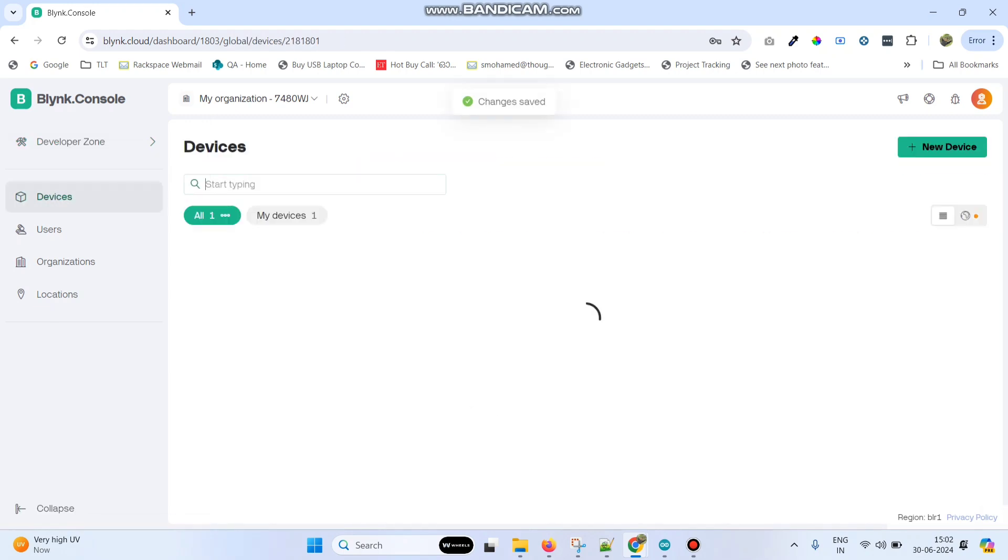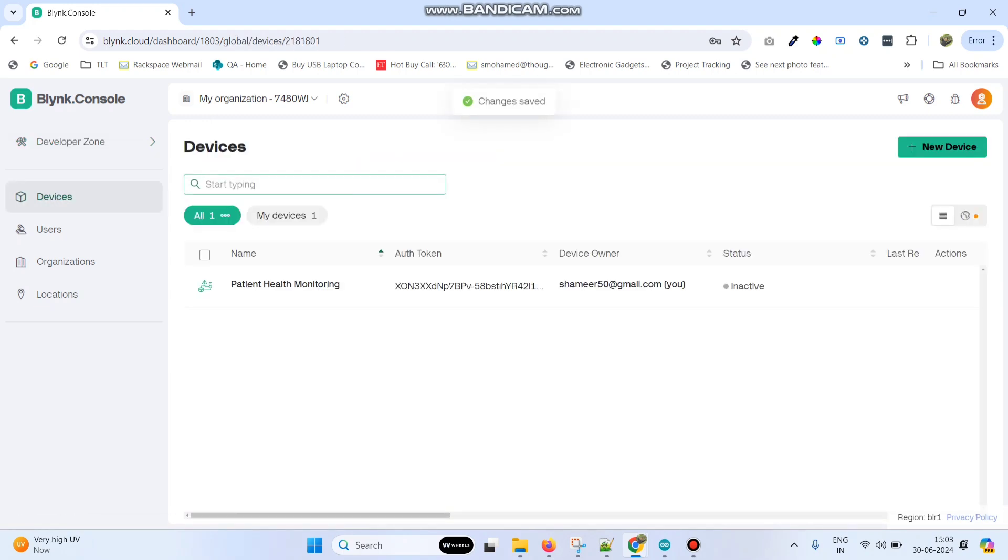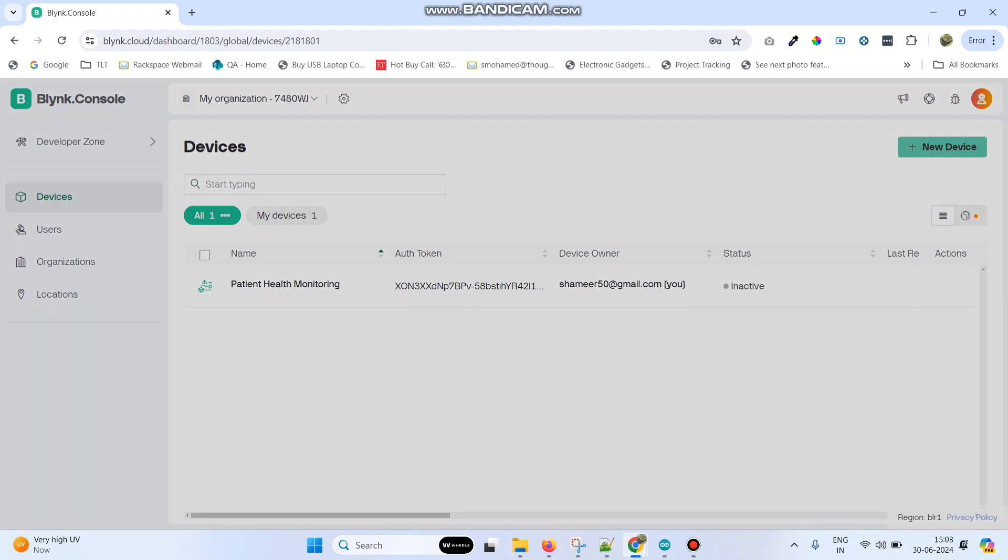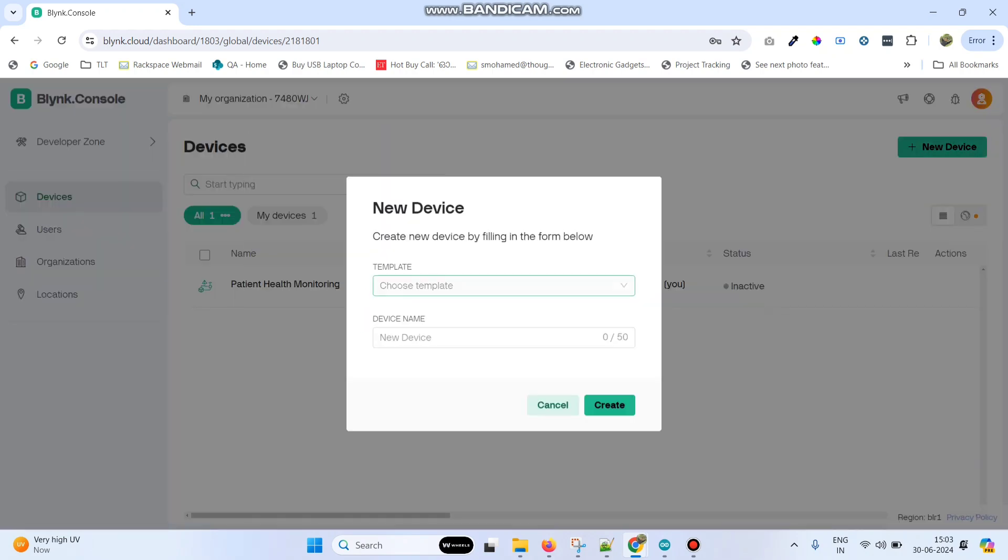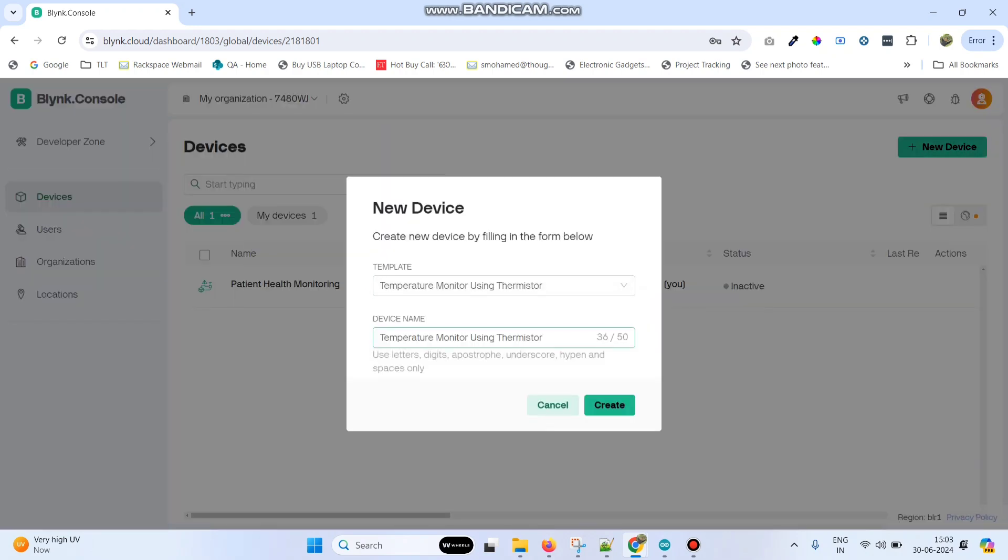Now go to devices. Here click on new device and select from template. Here we can see the template which we created. Click on the create button.